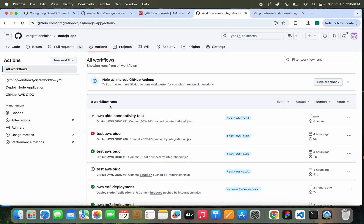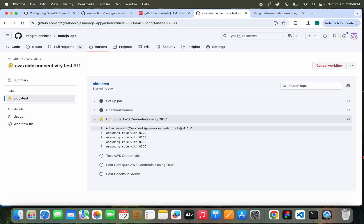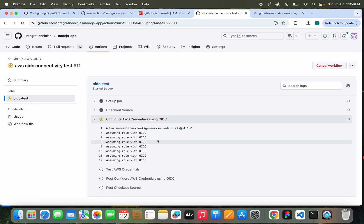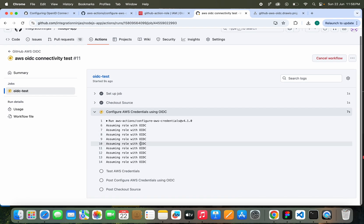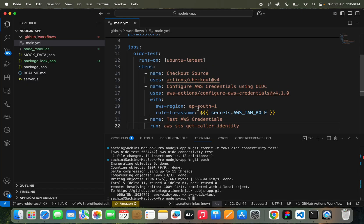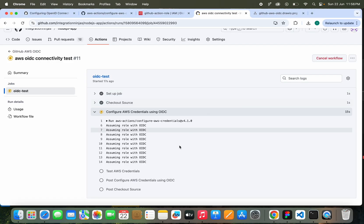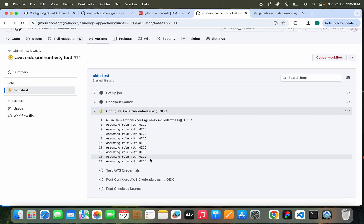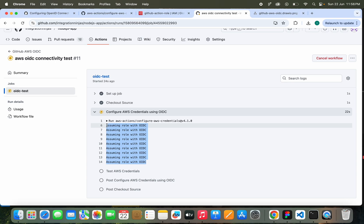Checks connectivity test. We are going to push these changes right away. Now if we go to the Actions tab, we'll see your action will be running. Job is OIDC Test. Let's see. Assuming role with OIDC. Something seems to be wrong.